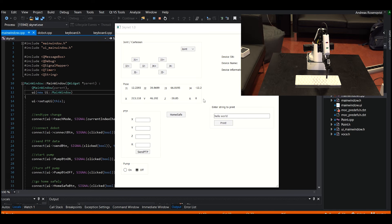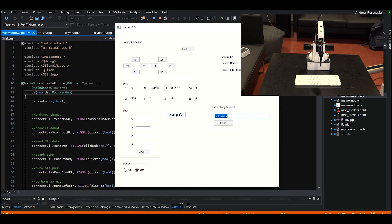I'm going to show off a little bit what the robot can do. It can position itself in a saved position and write out a certain string that you want to. In this example we will write out hello world.